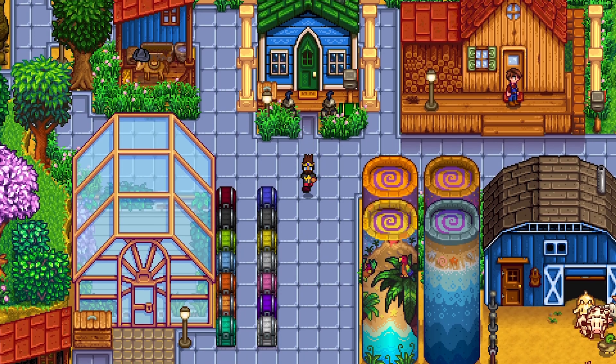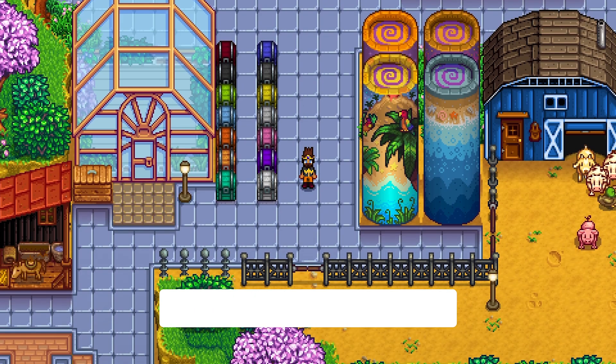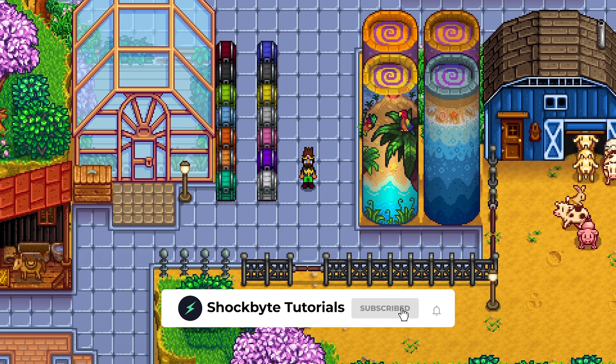Thanks for watching this tutorial on installing mods to SMAPI for Stardew Valley. Subscribe and hit the bell for more content like this.